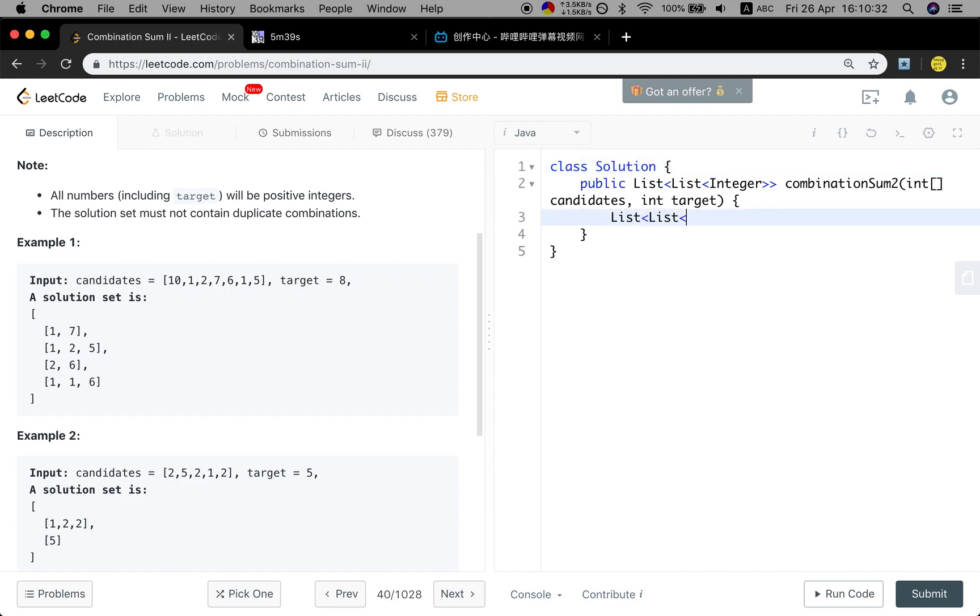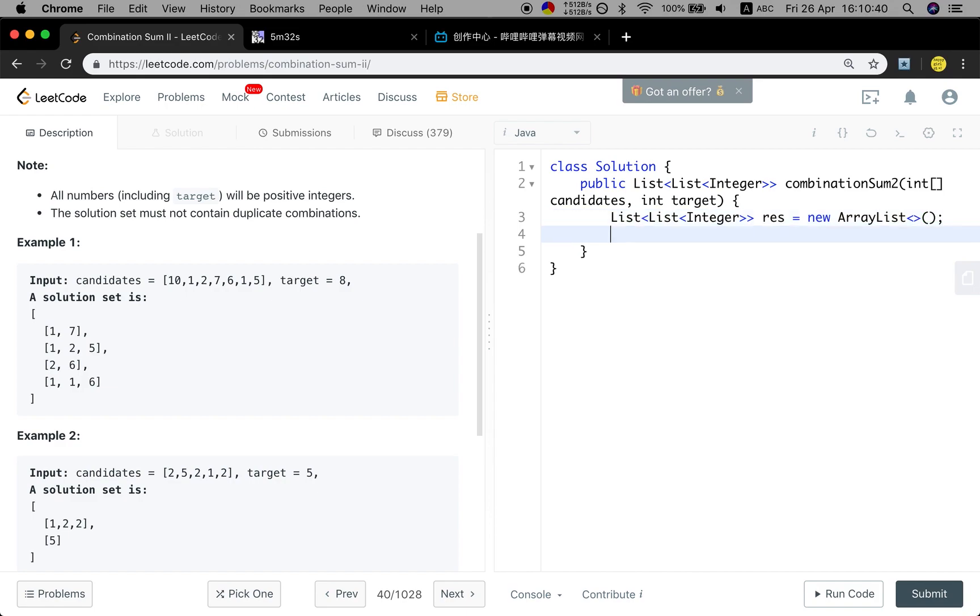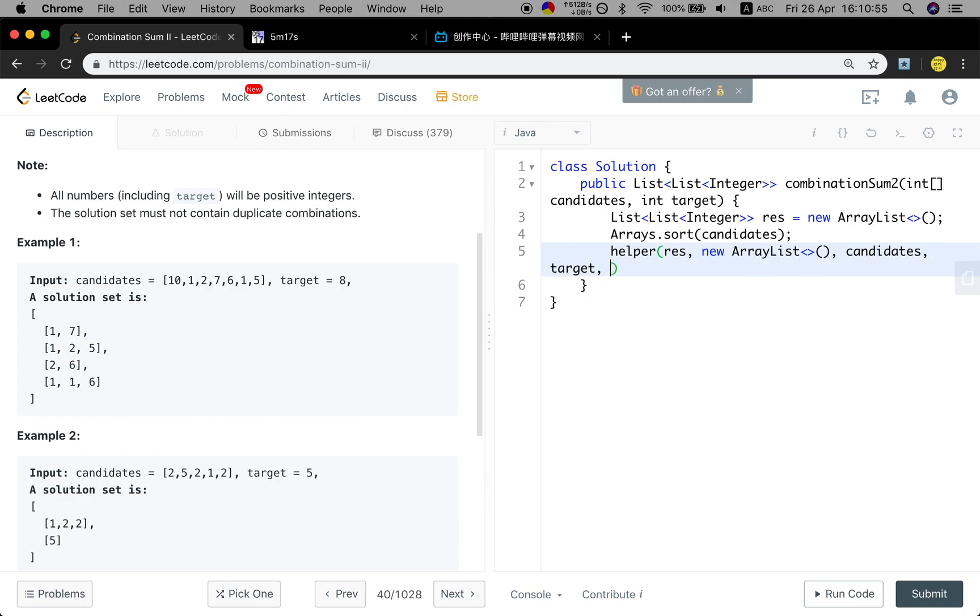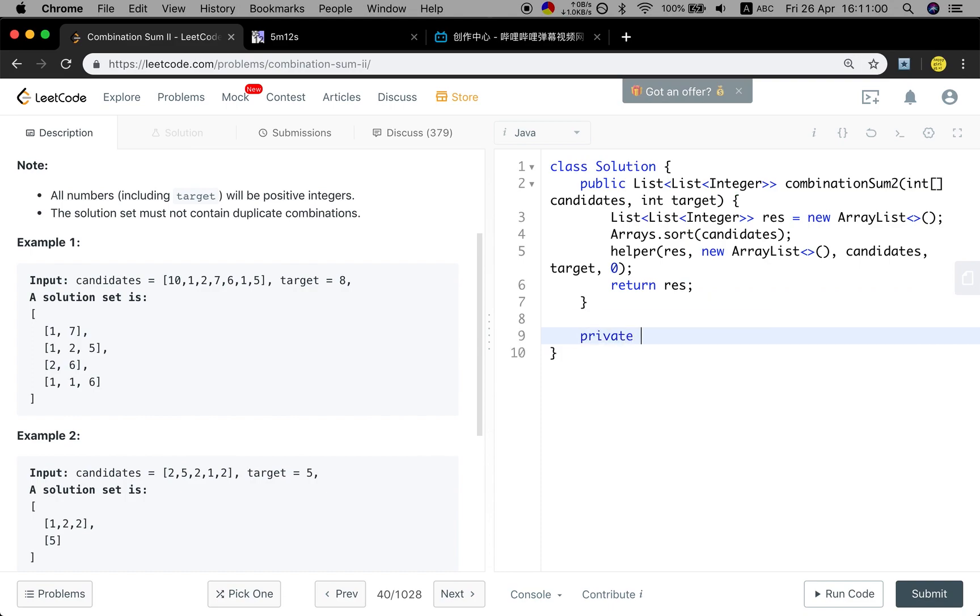So let's solve this problem. We will first use the result list, new ArrayList. And we first sort these candidates. And we will call this help function. We pass the result and a new ArrayList, which is a temporary list, and the candidates, also their target, and their index, which is zero at first. Finally, we just return this result.